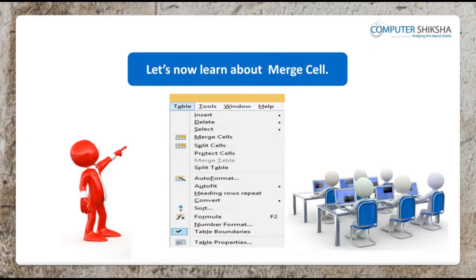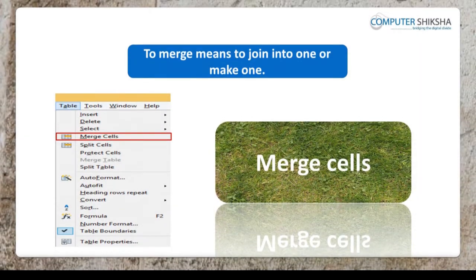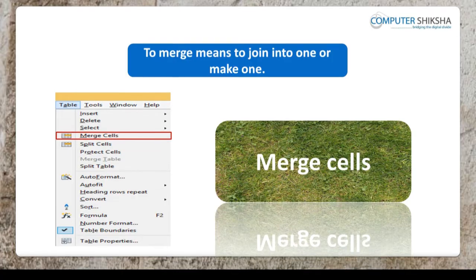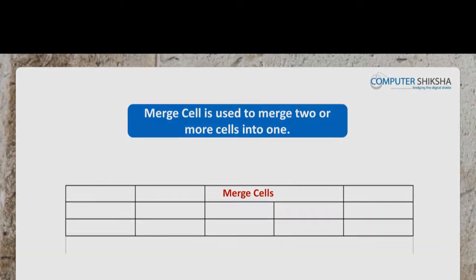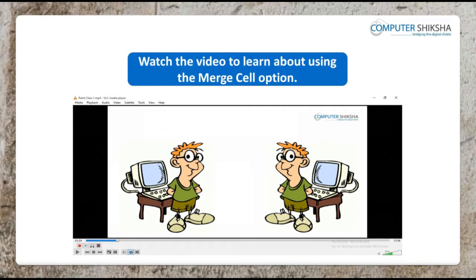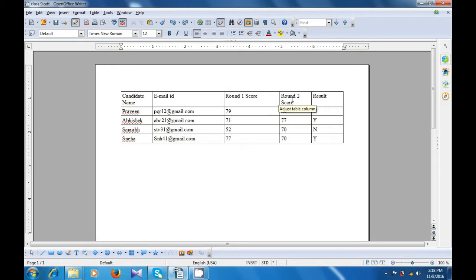So let us now learn about merge cell. Do you know what is merge cell? To merge means to join into one or make one. Merge cell is used to merge two or more cells into one. Watch the video to learn about using the merge cell option. Merge cells will take the content of both the cells that you have selected and make them into one. You must know which cells you want to merge, so first you need to select those cells. You can use the table toolbar also for merge.